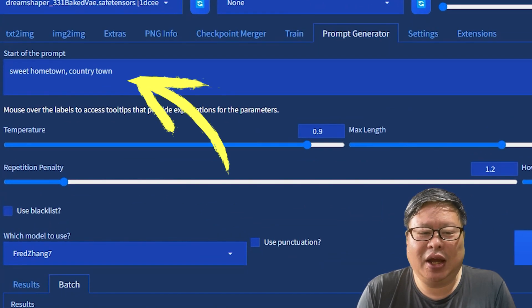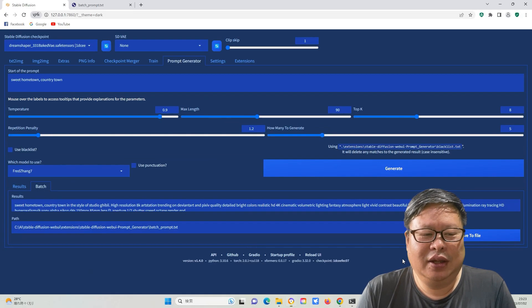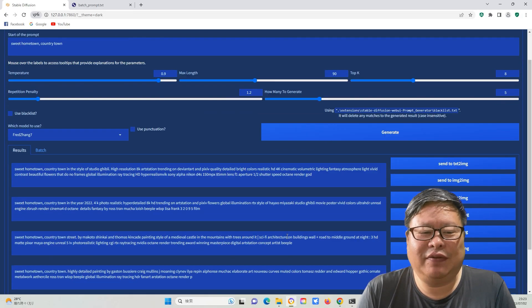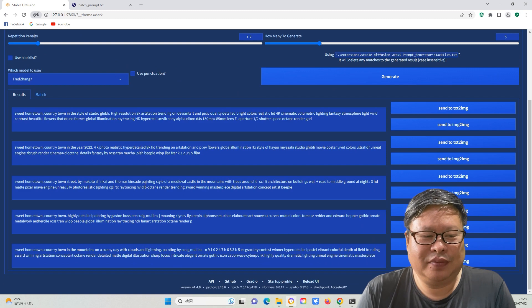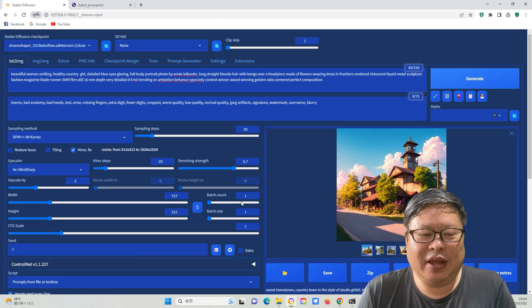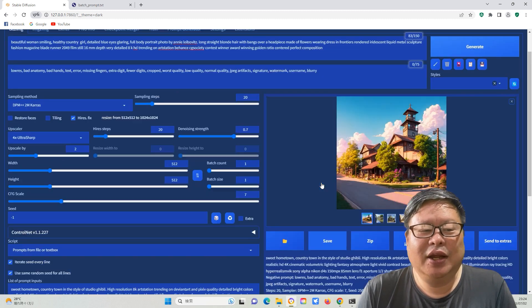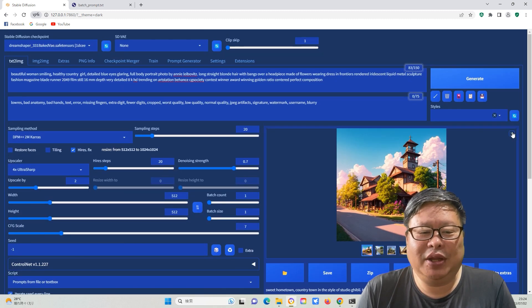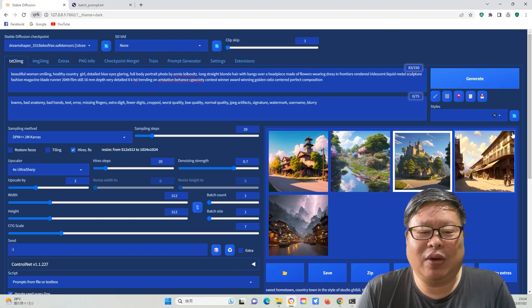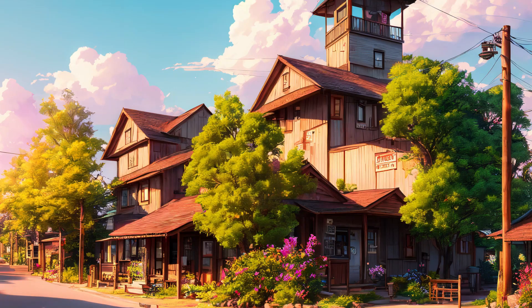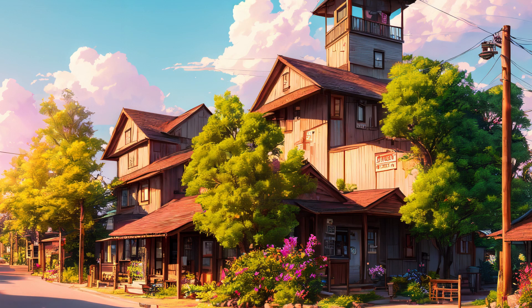Input the prompt, sweet hometown, country town, and generate several prompts. Copy them to text to image, generate the image and select one that looks nice.